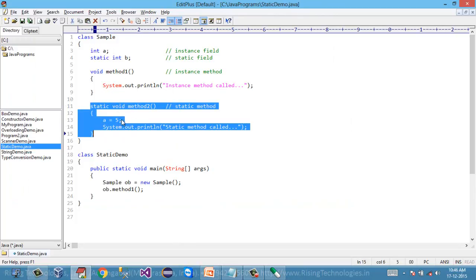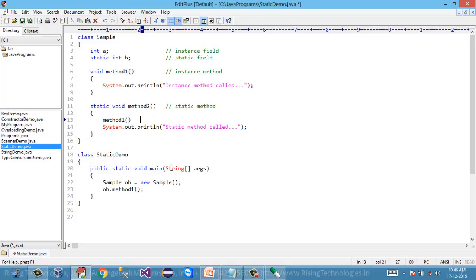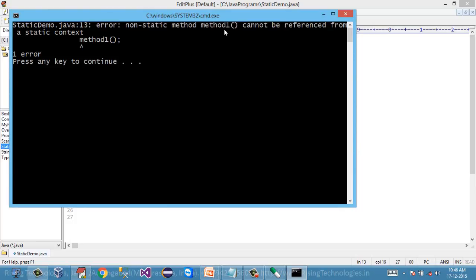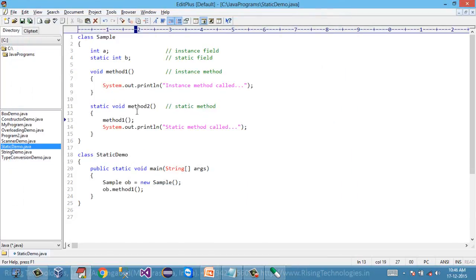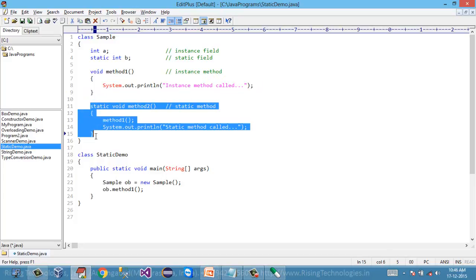Method two is instance-independent, so I cannot access 'a'. If I try to call method one from method two, we get the same error: 'non-static method, method one cannot be referred from a static context.' The reason is simple: method one is instance-dependent, so we cannot access it without having any instance.